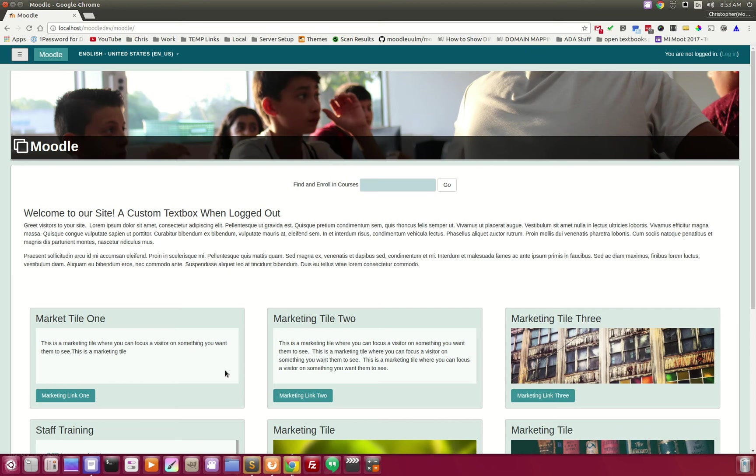Brand new for the Fortin theme available for Moodle, and we're very excited about this.